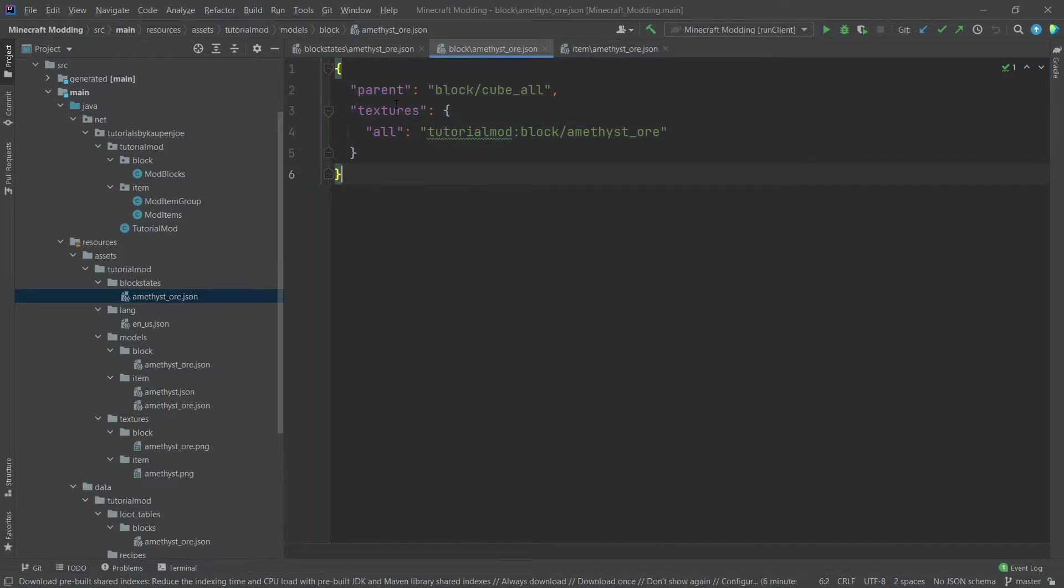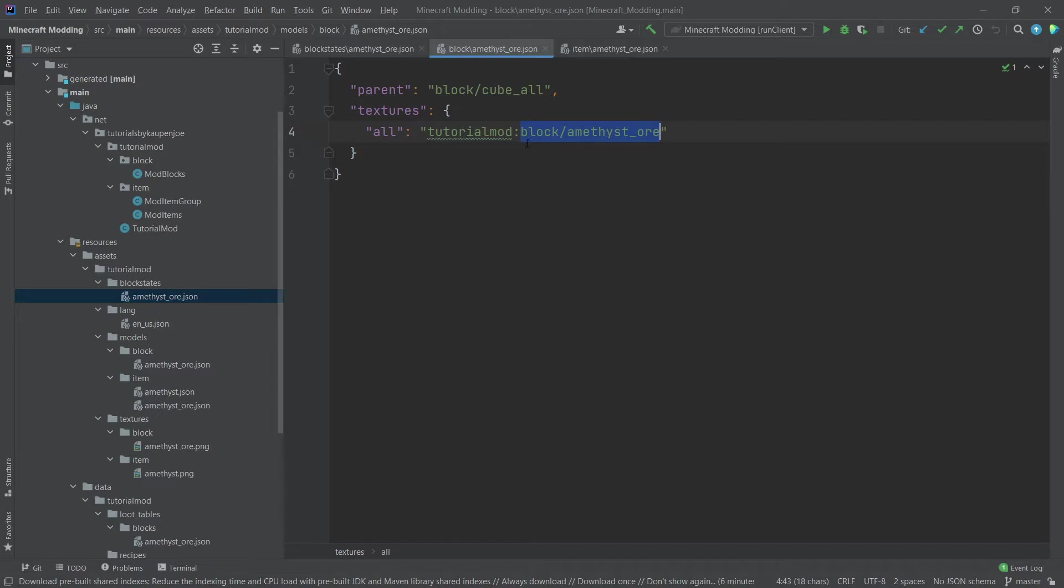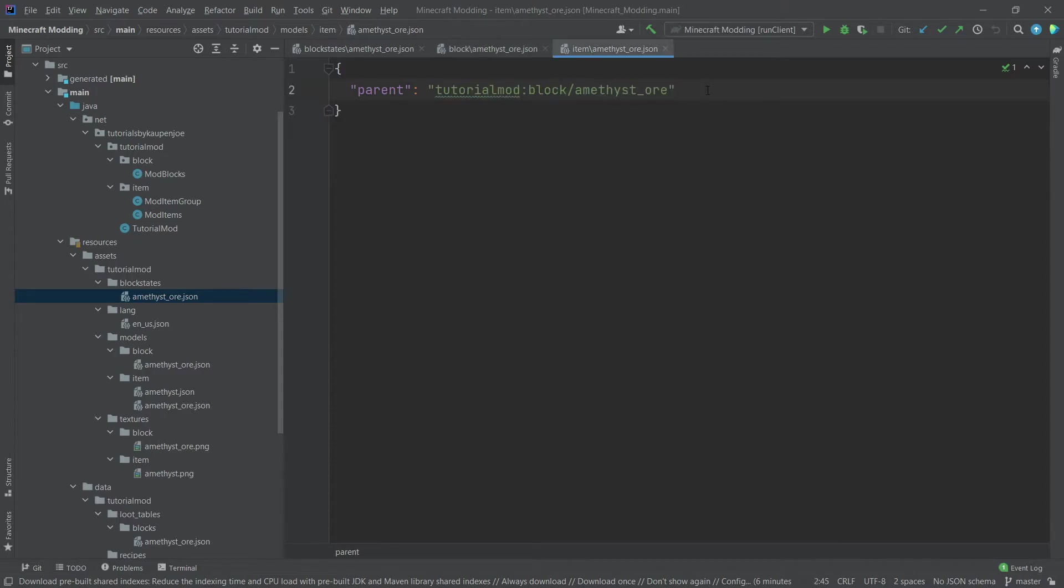In turn, this one points to the textures and sets all of the textures on the block to the texture that is inside of the textures folder, inside of block folders in there, called amethyst ore, and then a PNG at the end.